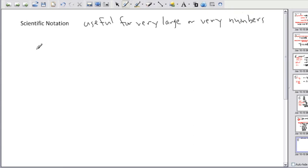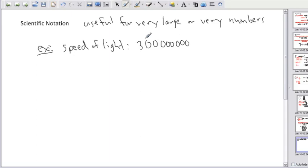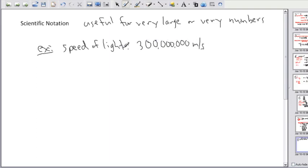For example, what if I want the speed of light? I'm a physics person, so the speed of light is something we talk about a lot. The speed of light is 300,000,000 meters per second — that's 300,000 kilometers per second, or 300 million meters per second. So that's how fast light goes — it goes really quick.